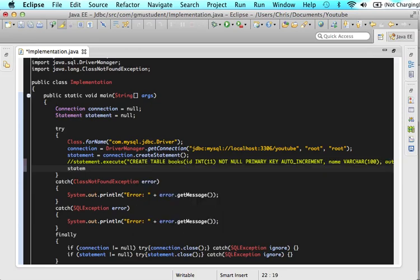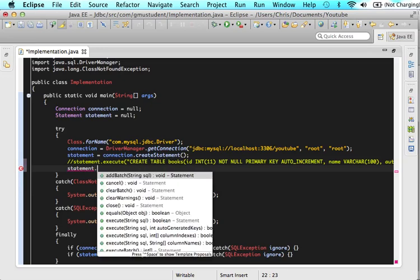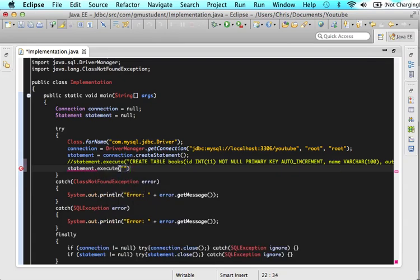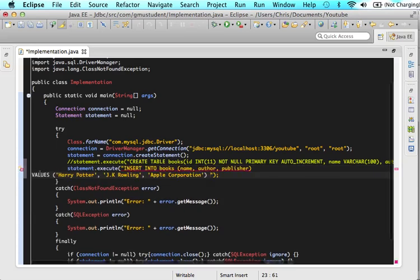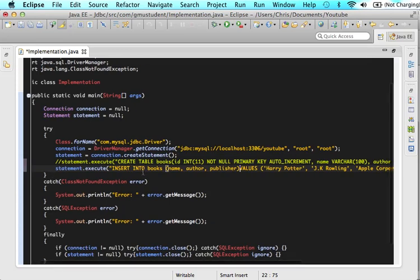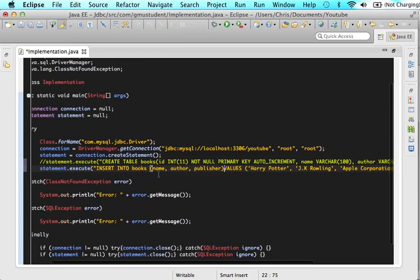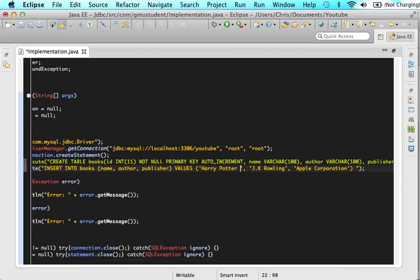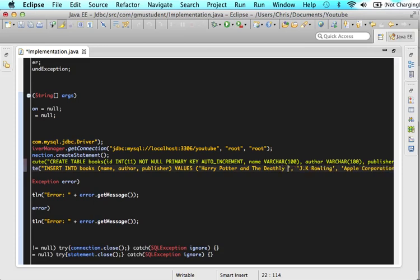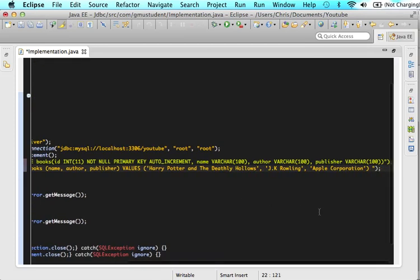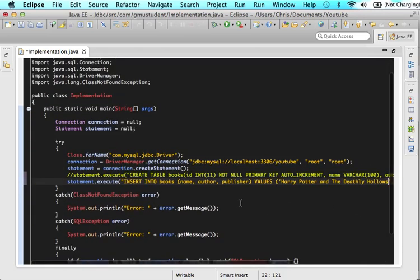Then we need to execute this new statement. So you just write statement dot execute. And then you put in the SQL string of what you want to do. So let's just put that string in there. And now we want to execute a statement that inserts books into the books table. Insert name, author and publisher, the values. So let's type in Harry Potter and the Deathly Hallows.